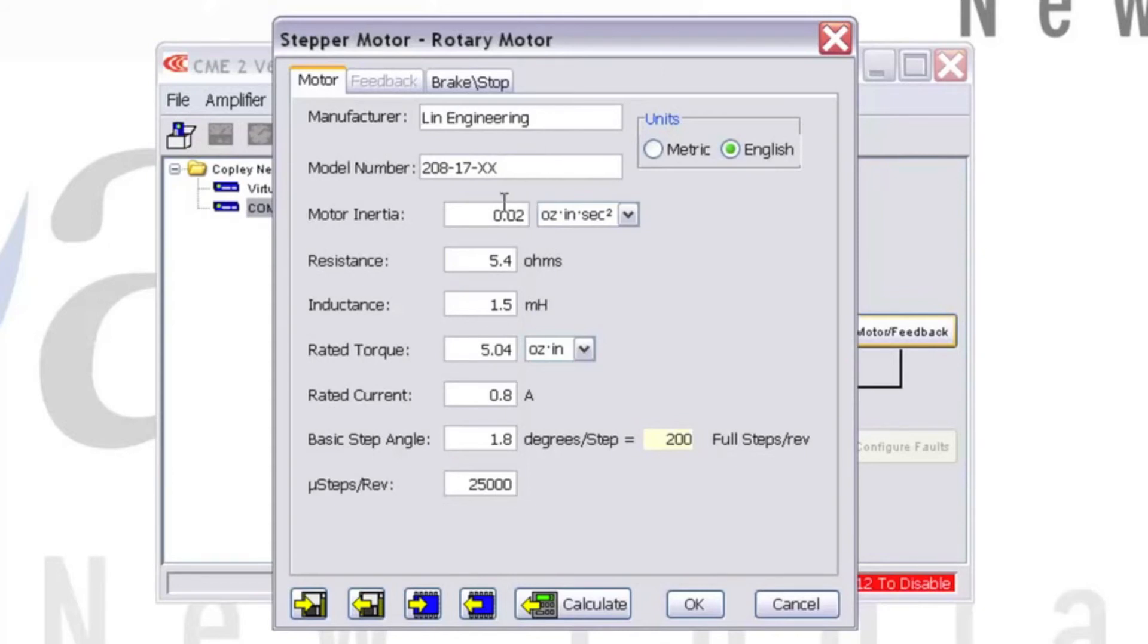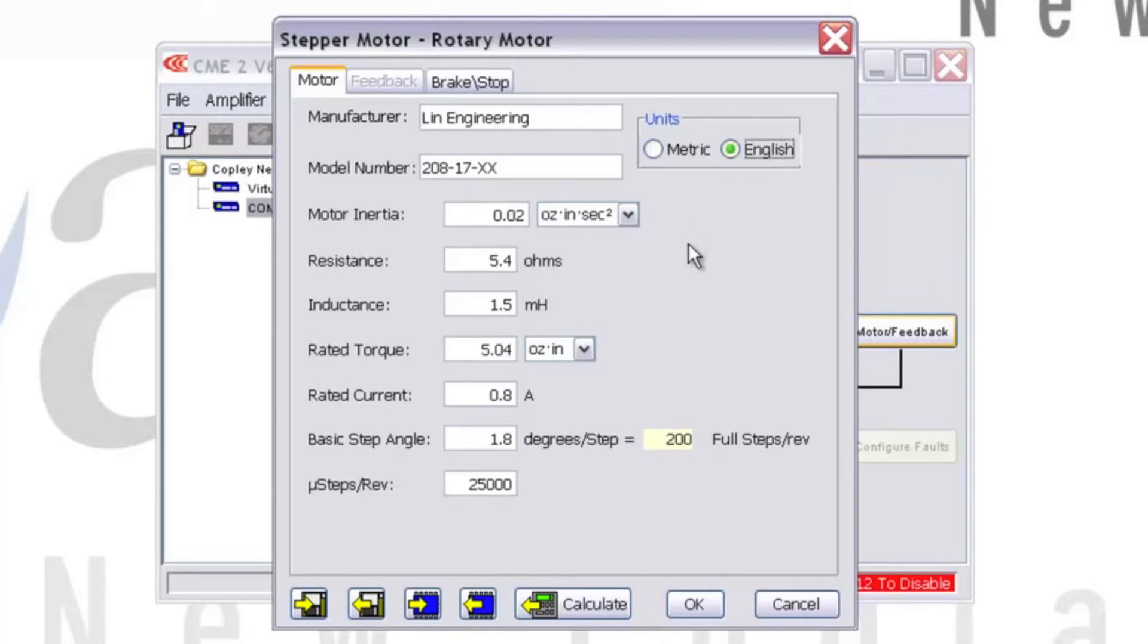First, enter the manufacturer and model number of the motor you're using, then select whether the units will be given in metric or English. Enter Motor Inertia, Resistance, Inductance, Rated Torque, Rated Current, Basic Step Angle, and Desired Micro Steps Per Rev.